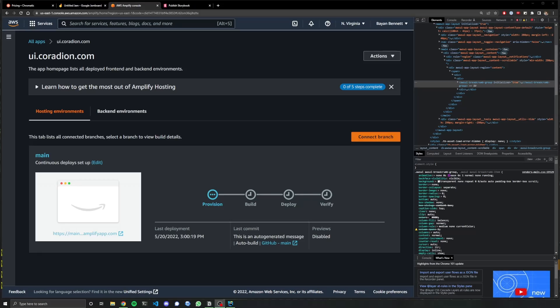Cheers to all the AWS engineers who are facepalming at this moment. Okay. We wait for this thing to provision, build, deploy and verify.